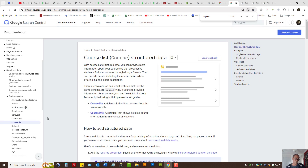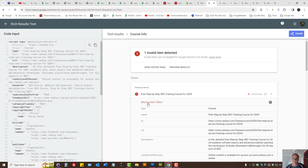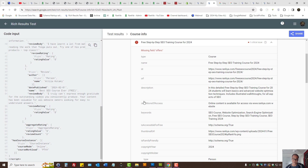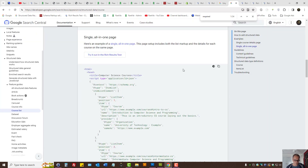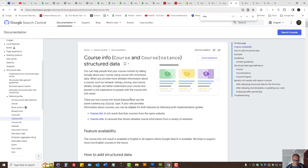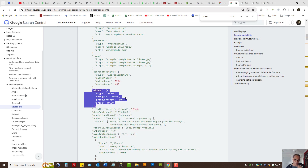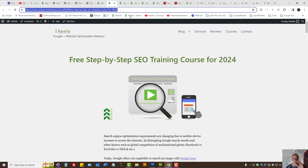Let's look at the course example, because the missing field in my case is 'offers.' When I used the rich results test, I removed 'offers,' which was a required field. Let's look at the course documentation and look at 'offers' — this is just an example. I can look at the example, copy it, and add it to the code on my website that's generating the schema markup.